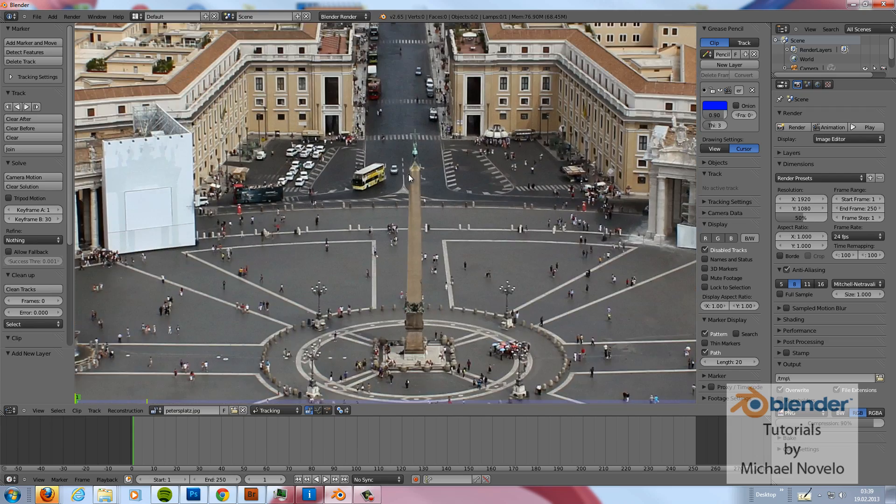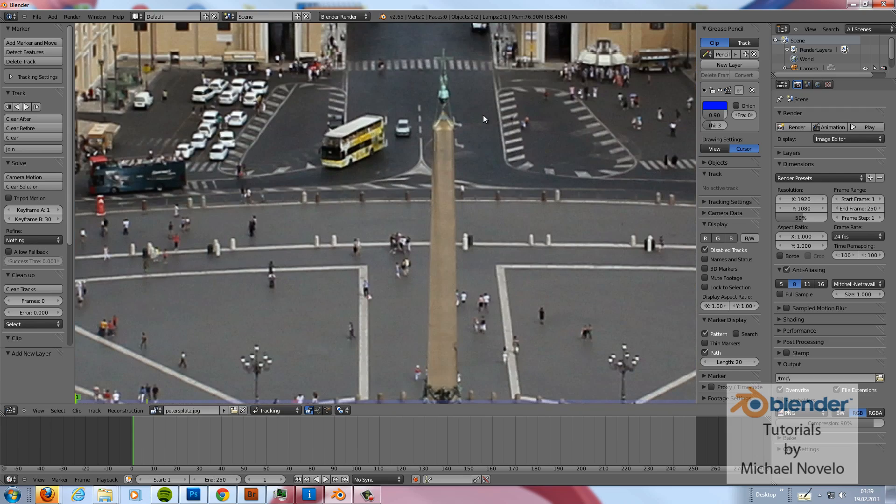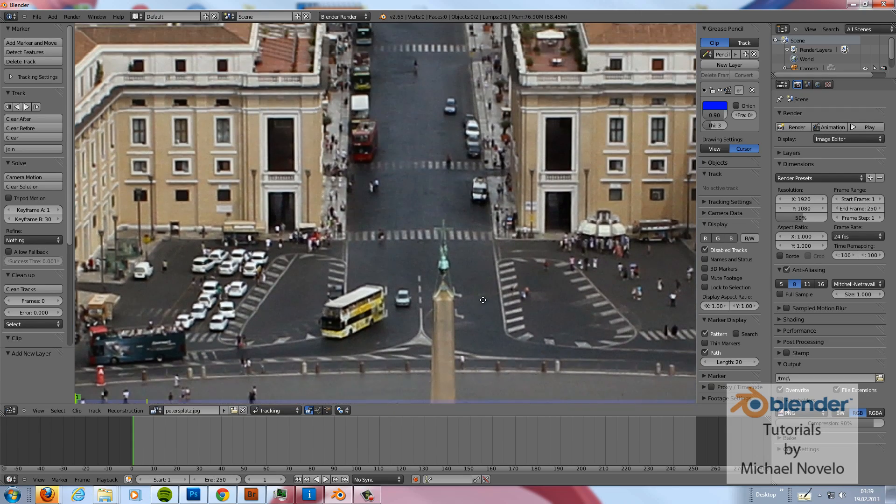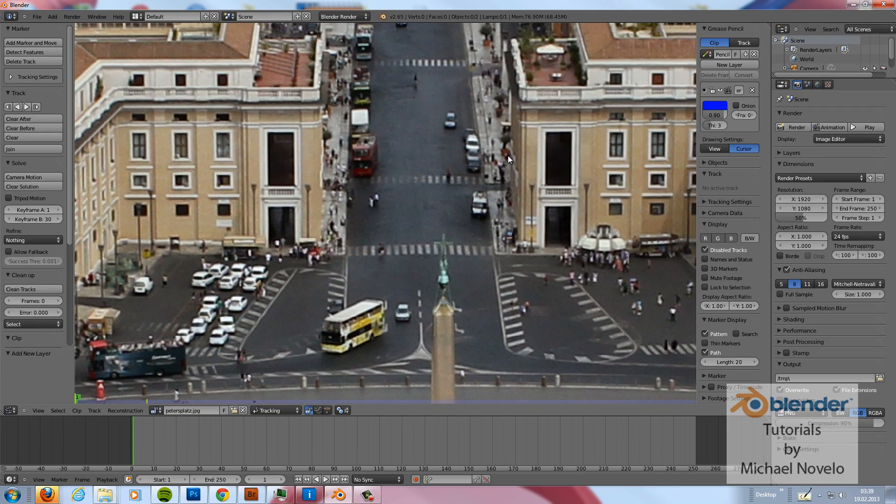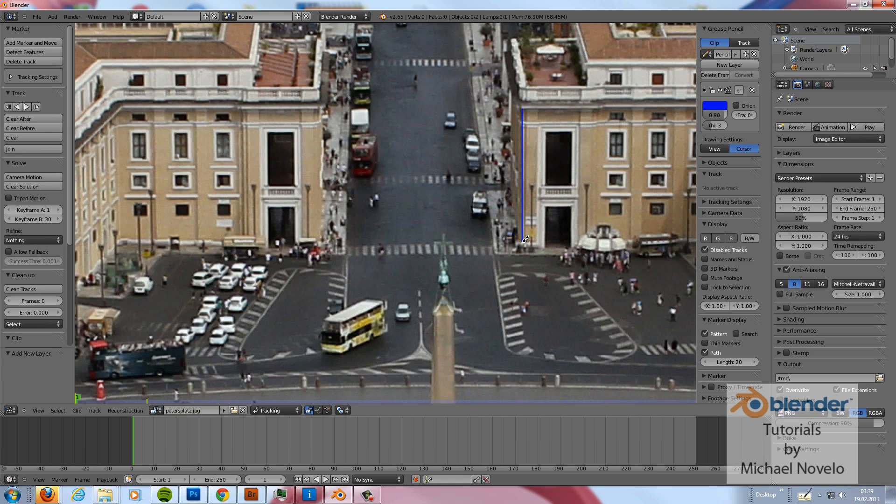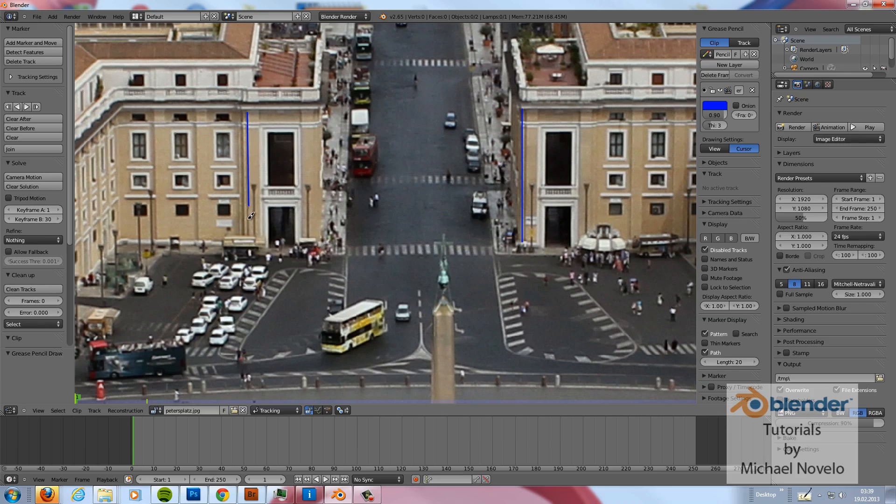I zoom in a little bit. And with the D key and control key, I paint just here a straight line. And maybe here.